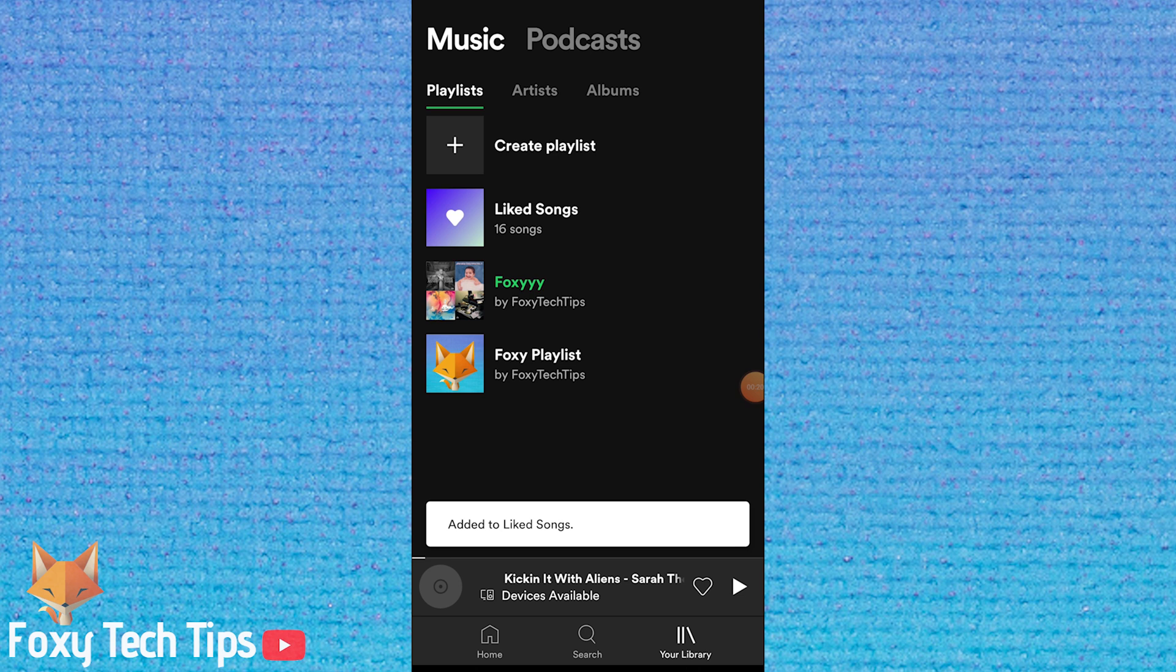On mobile Spotify it's pretty similar. You can still download liked songs, playlists and albums.